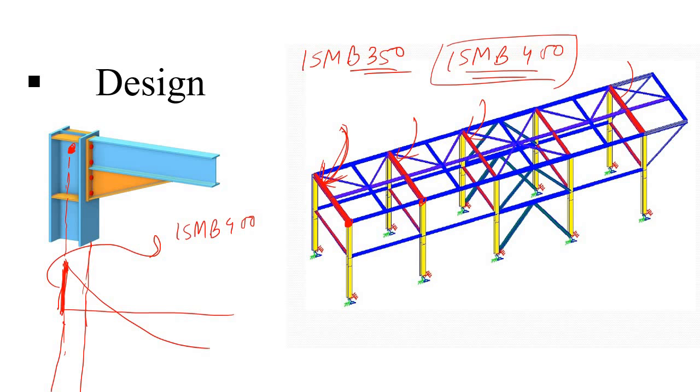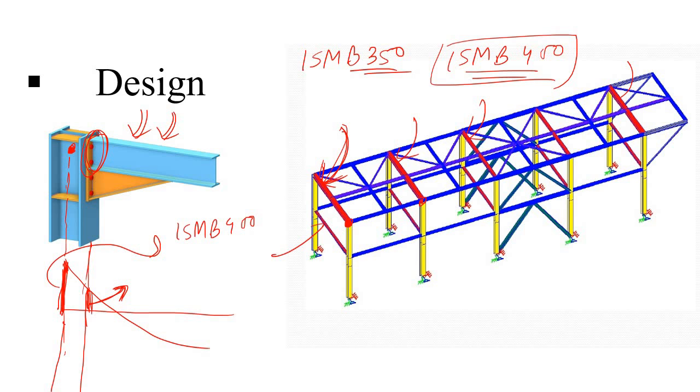But the reality is not this. The reality is that this particular beam needs to be checked at the face of the column, or you can say that the moment at the face of the column needs to be picked up for designing this beam.